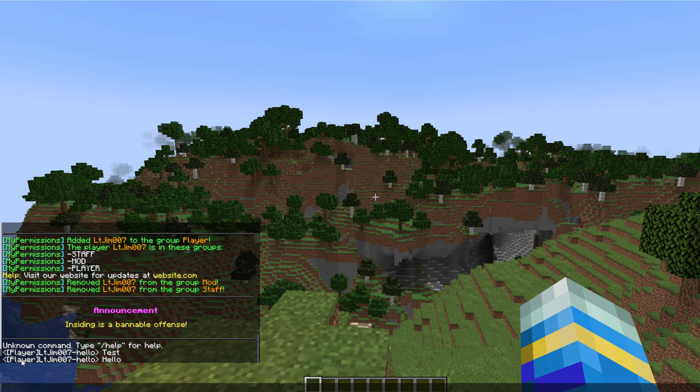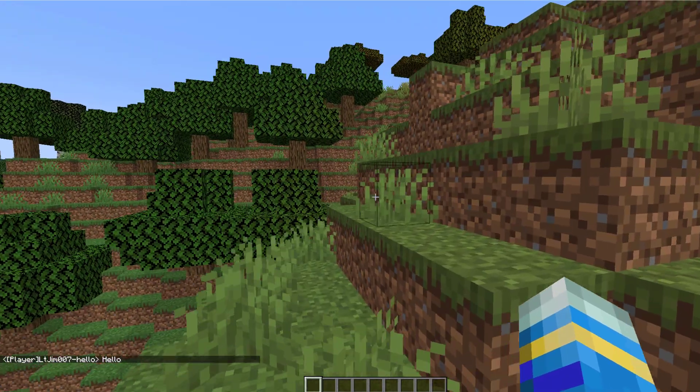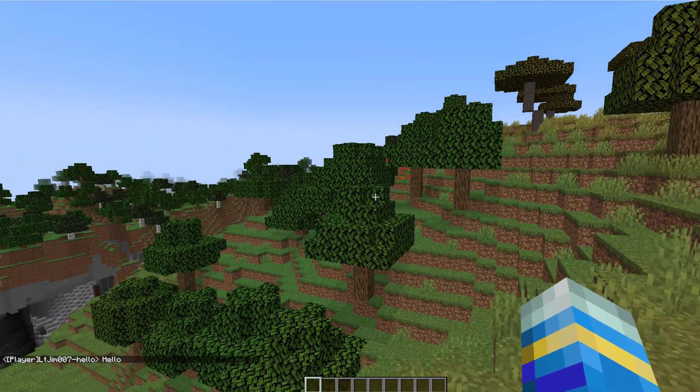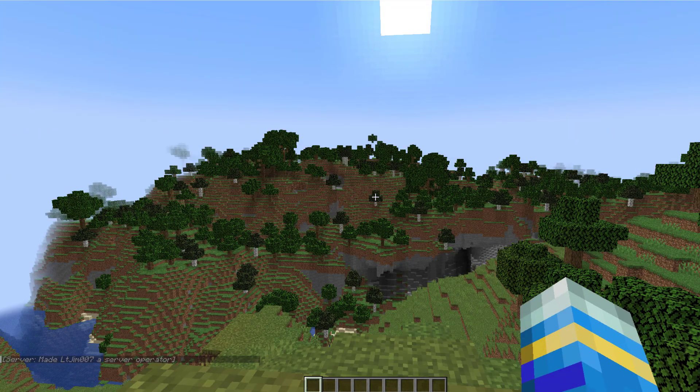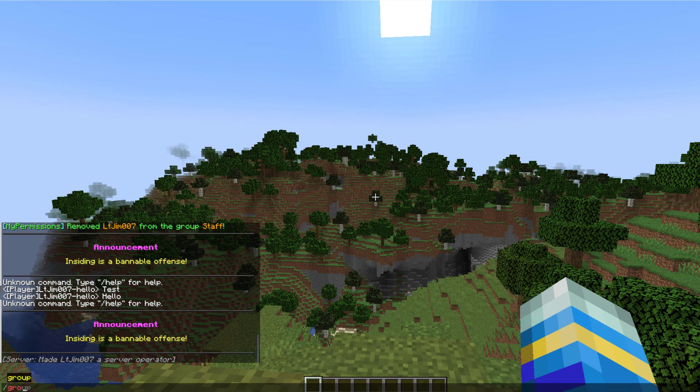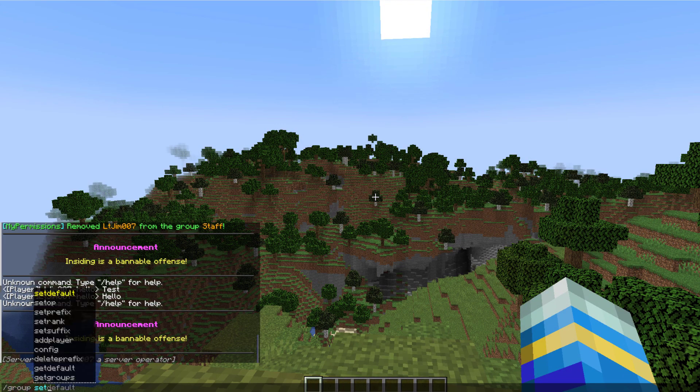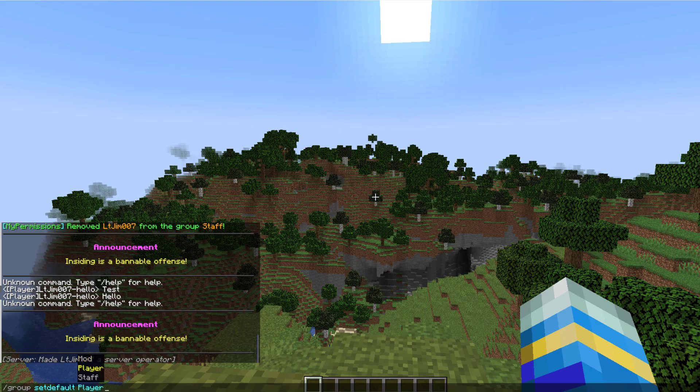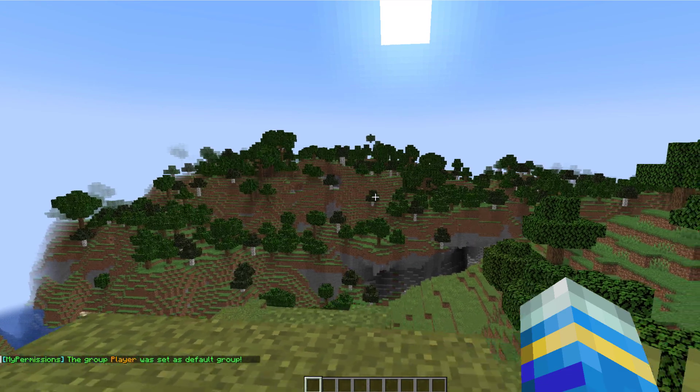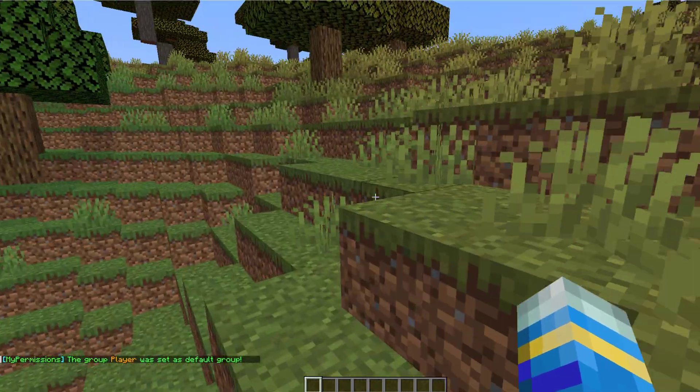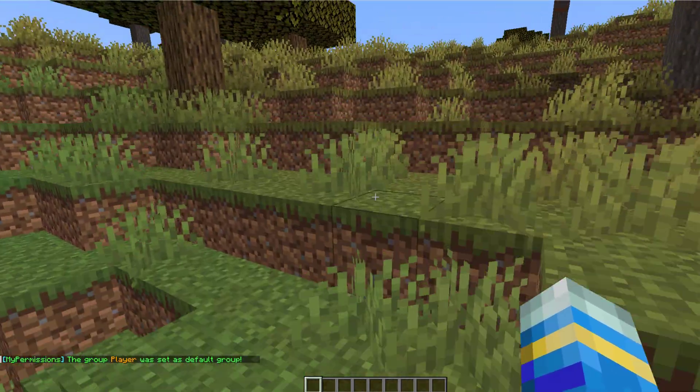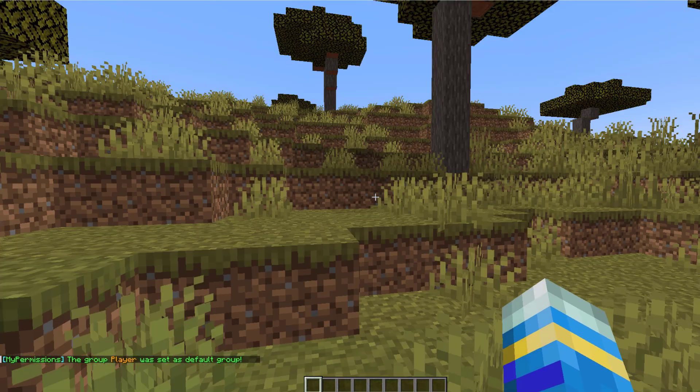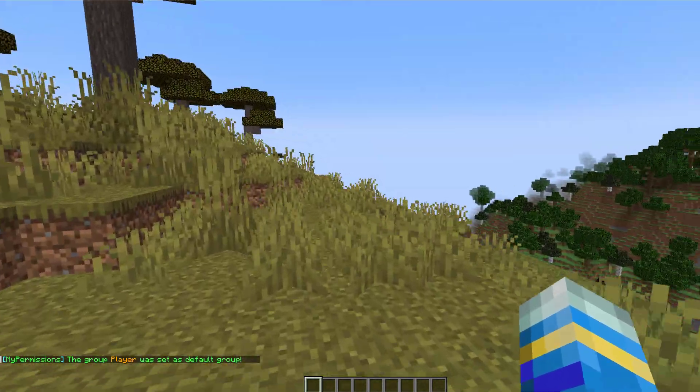So as you can see here's my prefix, here's my suffix, it looks pretty boring but that is what it would look like. Another useful command is the forward slash group set default and then obviously player. So when a brand new player joins the server they will be initiated into this group.